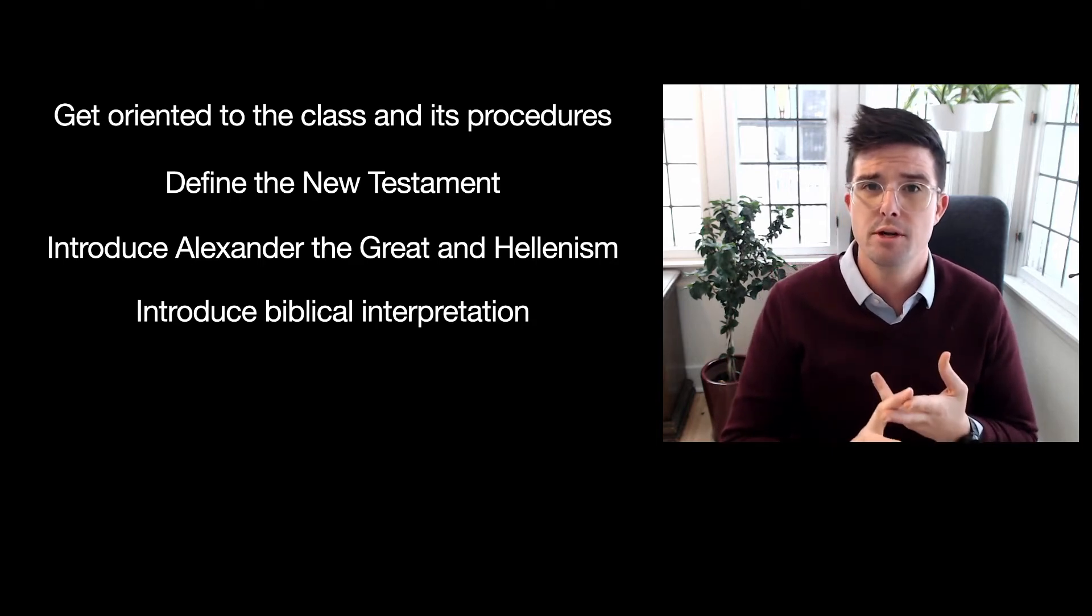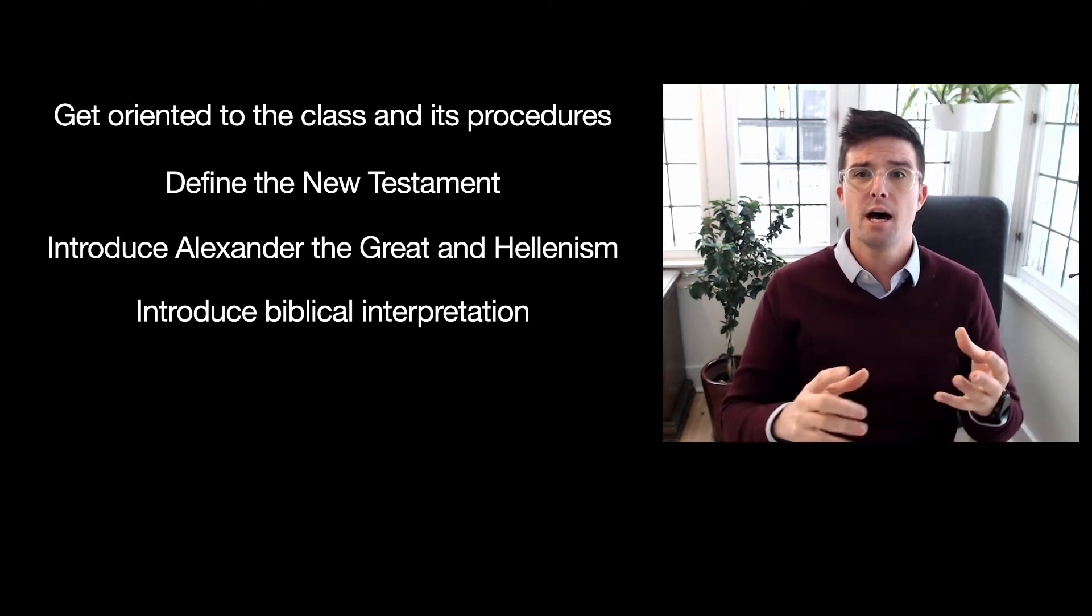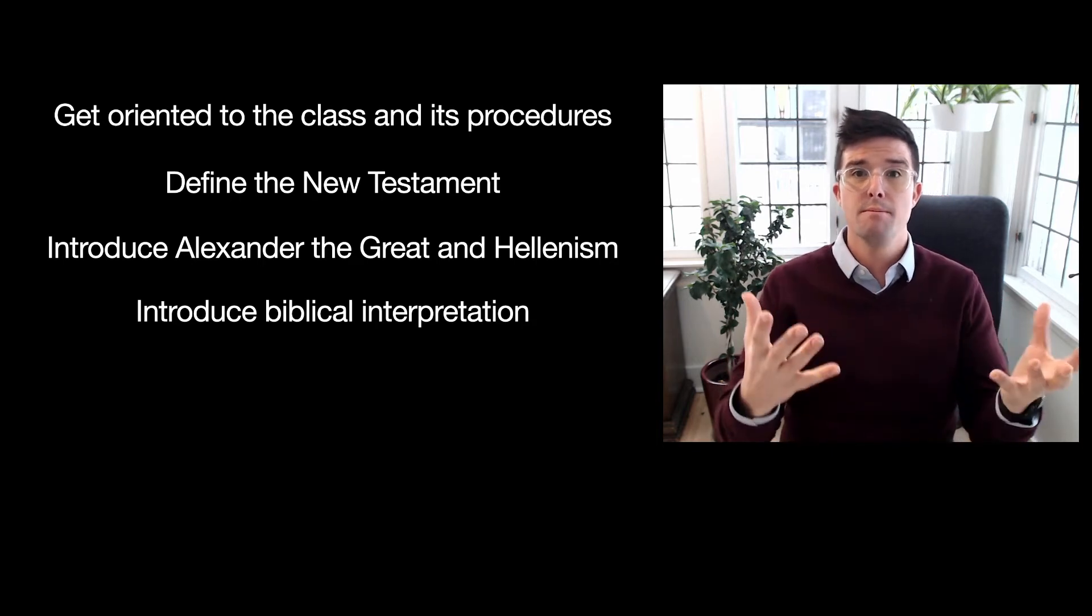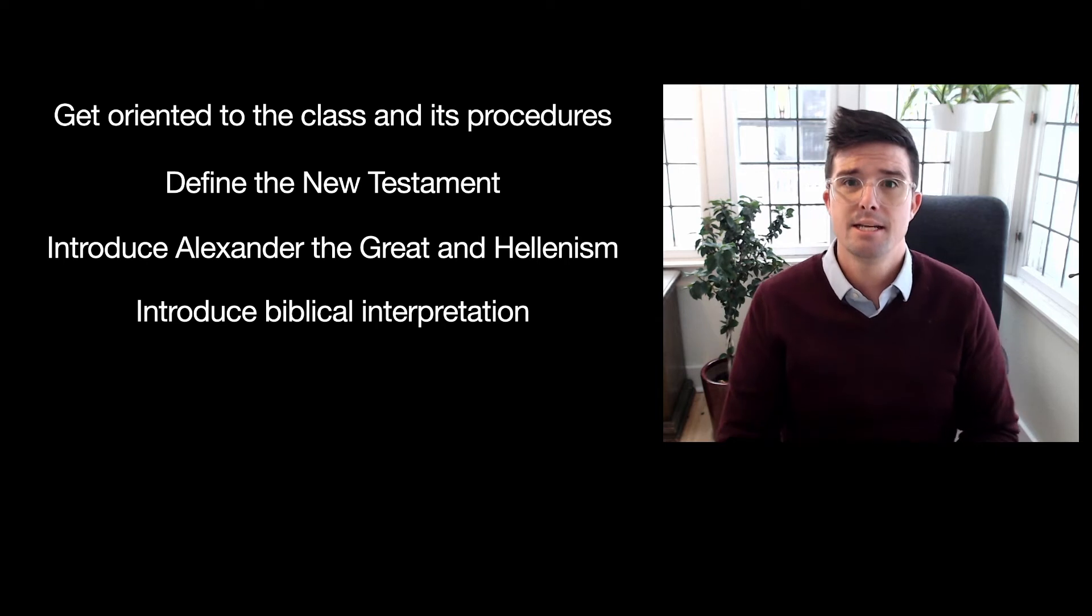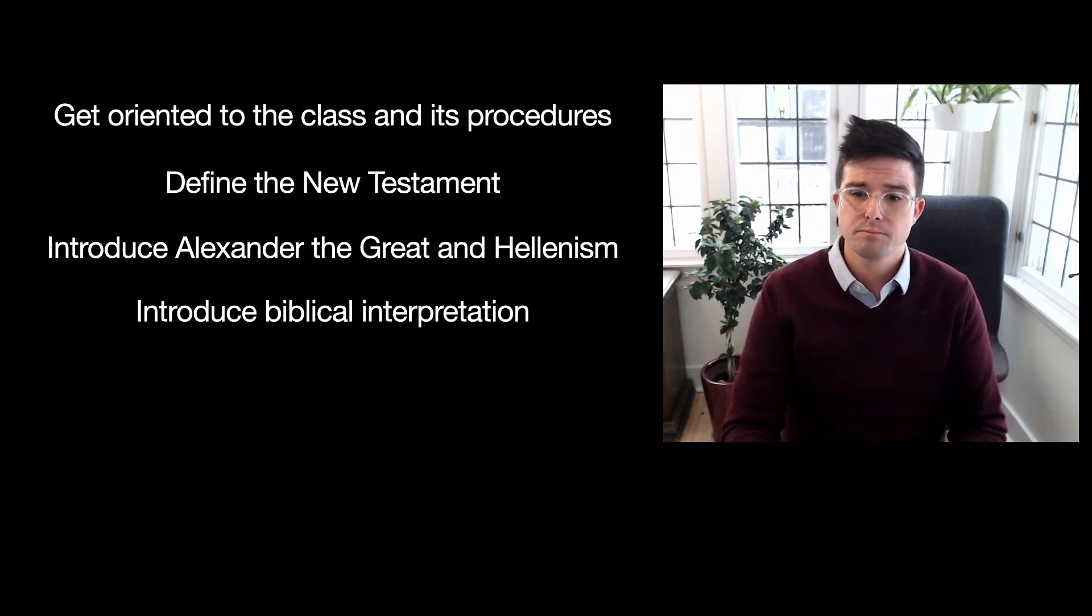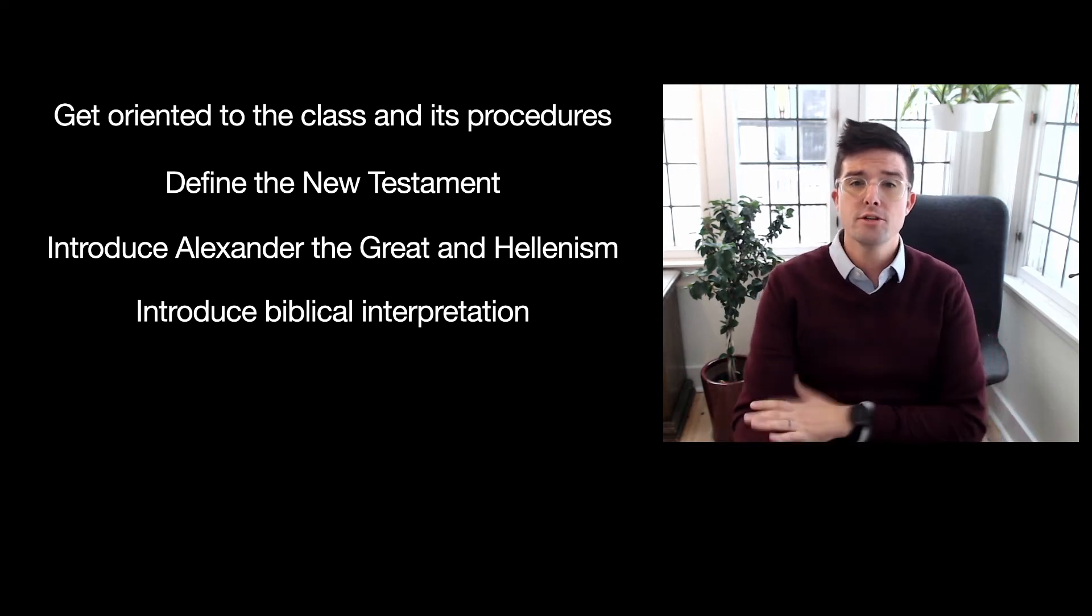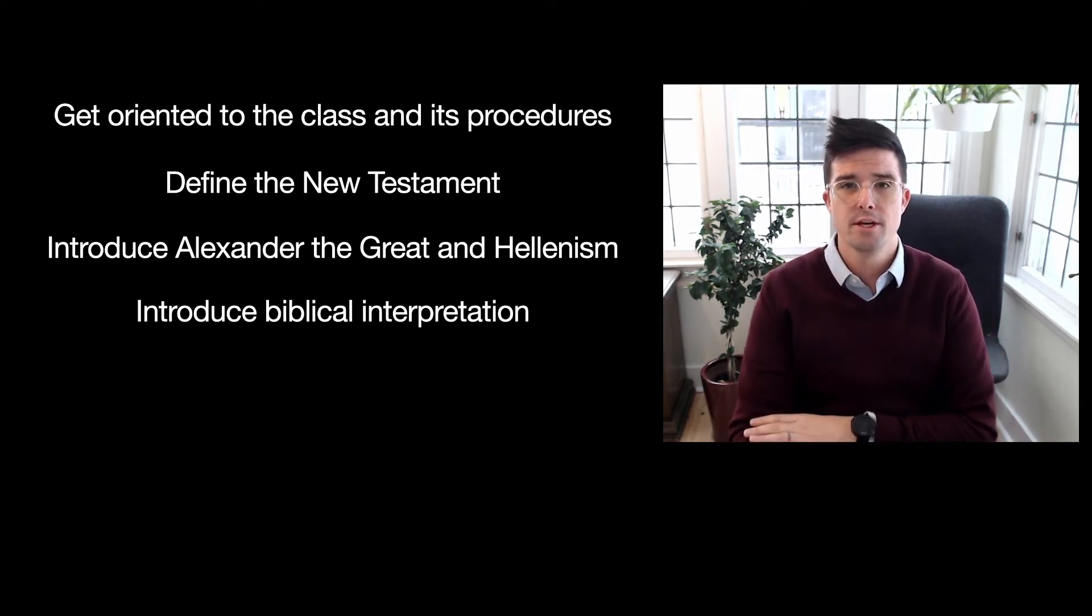So we're going to talk about exegesis. We're going to talk about hermeneutics. We're going to talk about where meaning lies in a text. So those are the goals for this week.